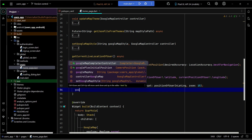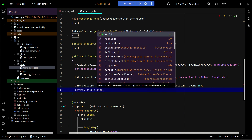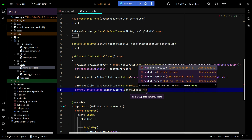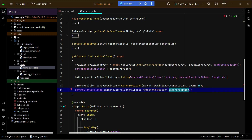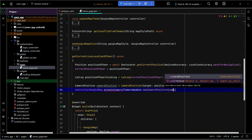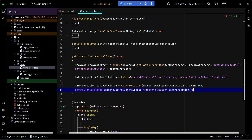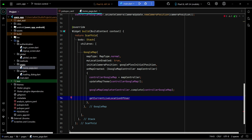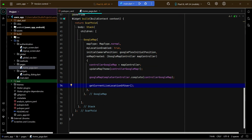Now that we have the camera position, we can display the current location of the user on the Google Map. We call 'googleMapController.googleMap.animateCamera' and pass 'CameraUpdate.newCameraPosition', since we have the new position now. That camera position is the user's new position, so we pass the camera position to it. Make sure to add a null check here. Now we have to call this method, so in 'onMapCreated' we call 'getCurrentLiveLocationOfUser'.